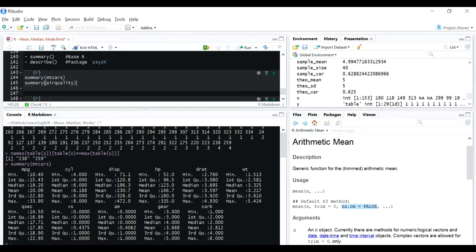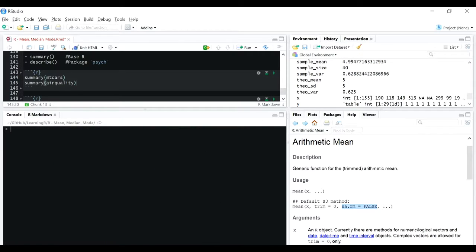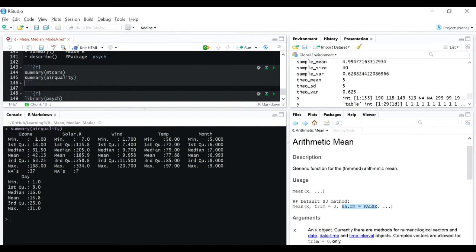Let's see the air quality dataset. We know it has missing values. The summary of the air quality dataset shows ozone and Solar.R have NA values - it can be verified here, showing 7 NAs in Solar.R, which matches our earlier analysis. And it's giving median as 205 and mean as 185.9, which matches what the mean and median functions gave us with na.rm equal to TRUE.